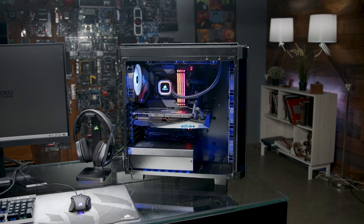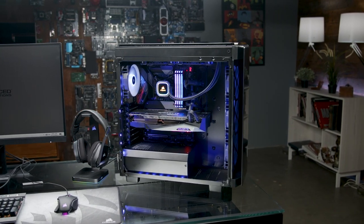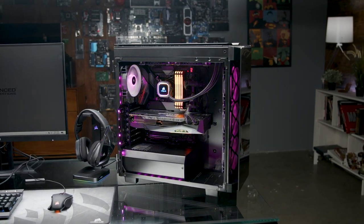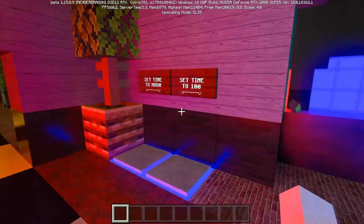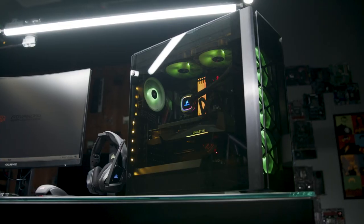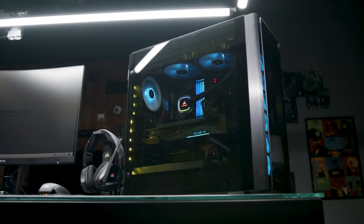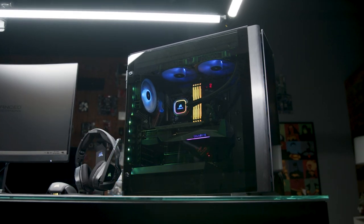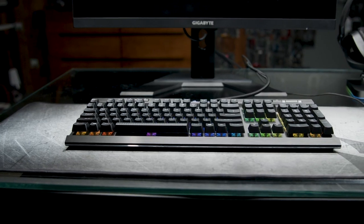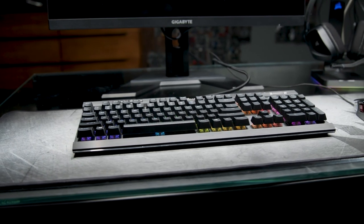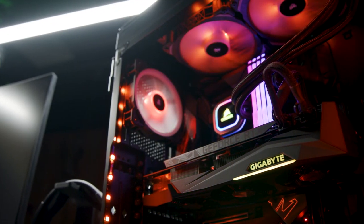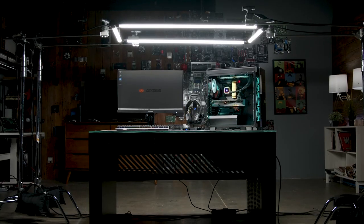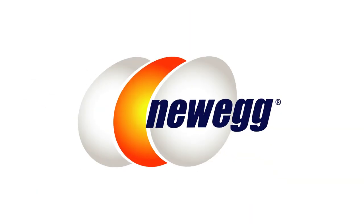The dawn of the 30 series generation is a fantastic time to join the PC gaming enlightenment. From real-time ray tracing to deep learning super sampling, from faster frame rates to higher resolution gaming, the ABS Gladiator Battlestation provides everything you need to experience the cutting edge of PC gaming. Head down to the links in the description below to check out this Battlestation package on Newegg, along with all the standalone ABS pre-built gaming PCs, including a number of options with new 30 series graphics cards.